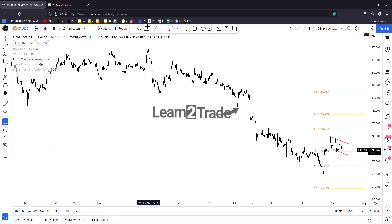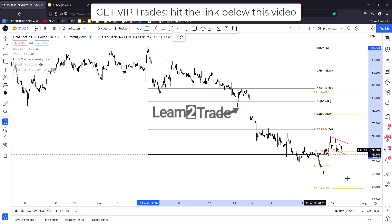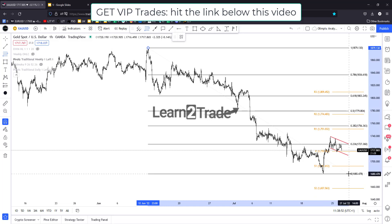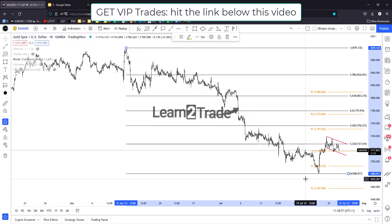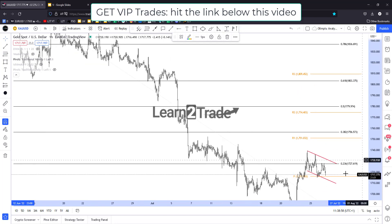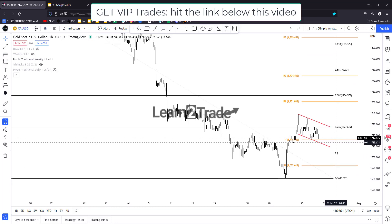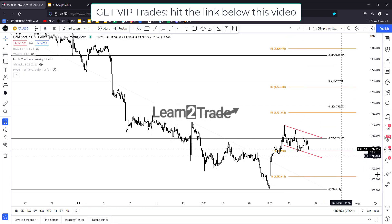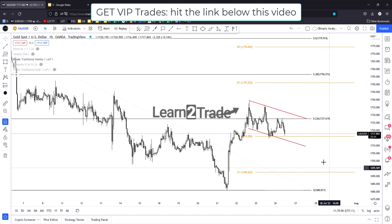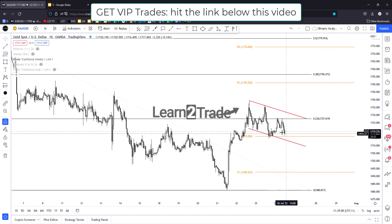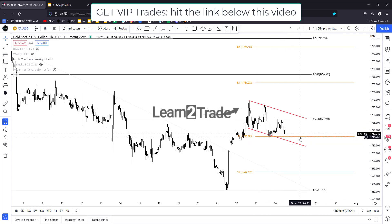Let's draw a Fibonacci retracement here on this last leg down. You can see that the price jumped above the 23.6 retracement level, but it has failed to stay above the 23.6 level.